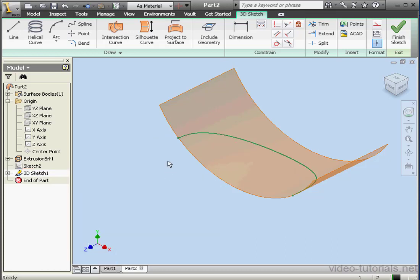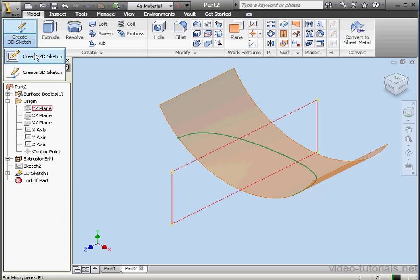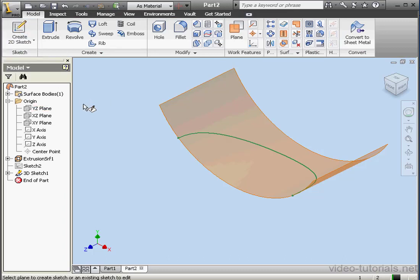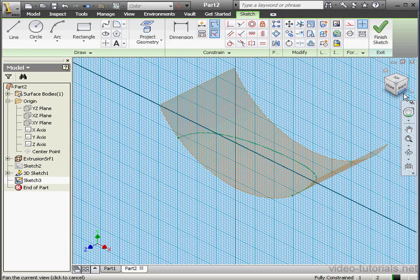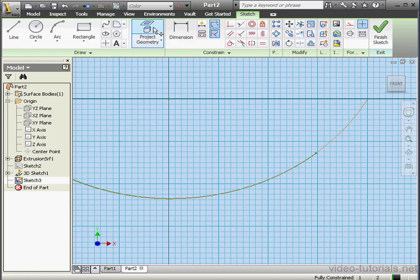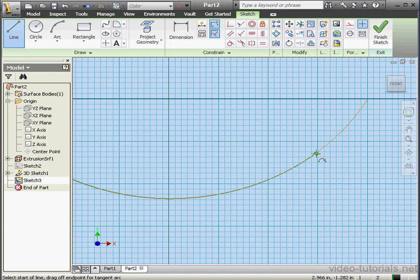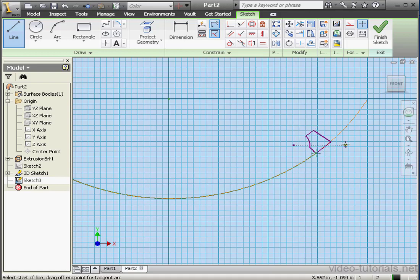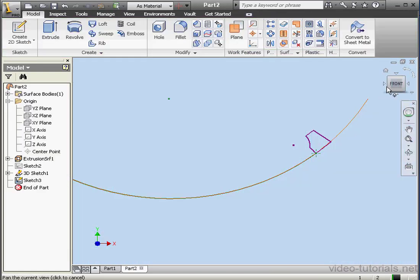Let's right-click and hide Sketch 2. And I want to create one more 2D sketch on the XY plane. Front view. Project Geometry — select this point. Activate the Line tool. Now let's use this point to start a profile — something like this. Let's close the profile. Right-click and done. Exit the sketch.